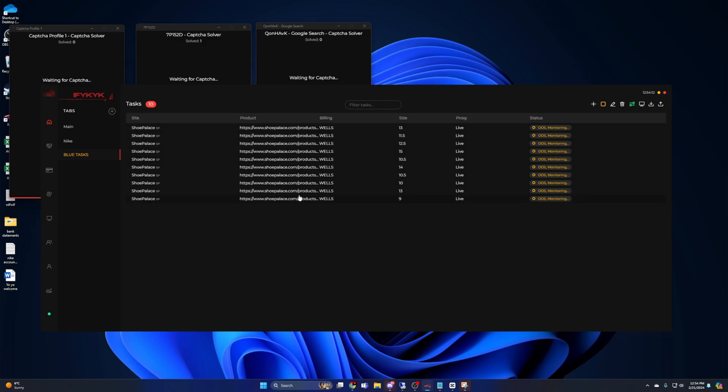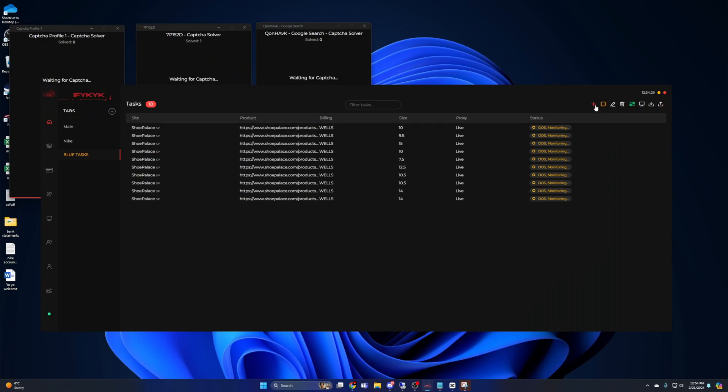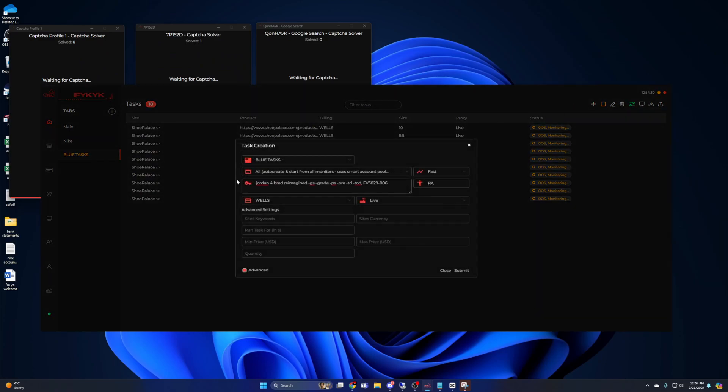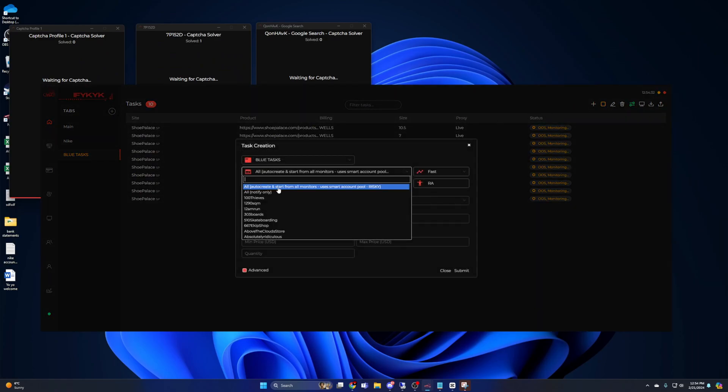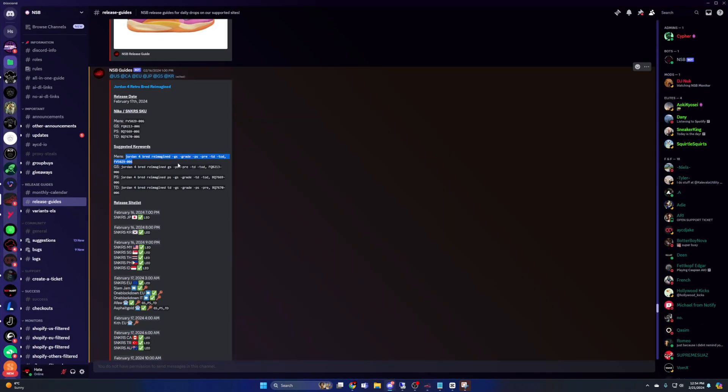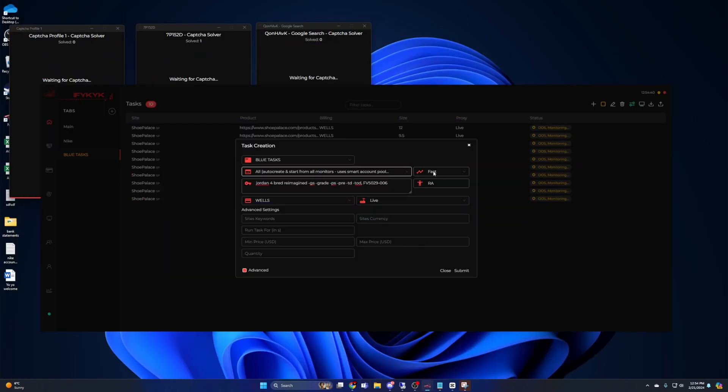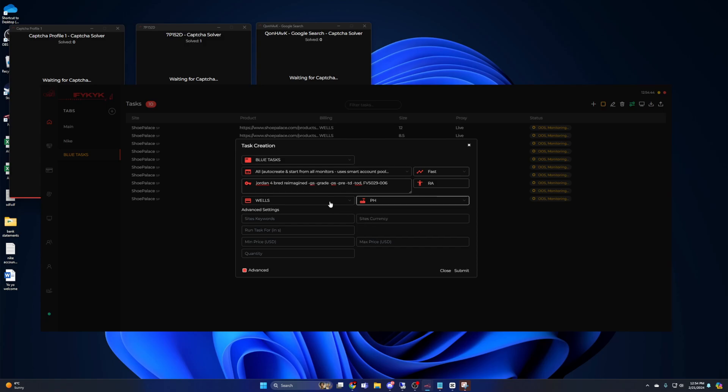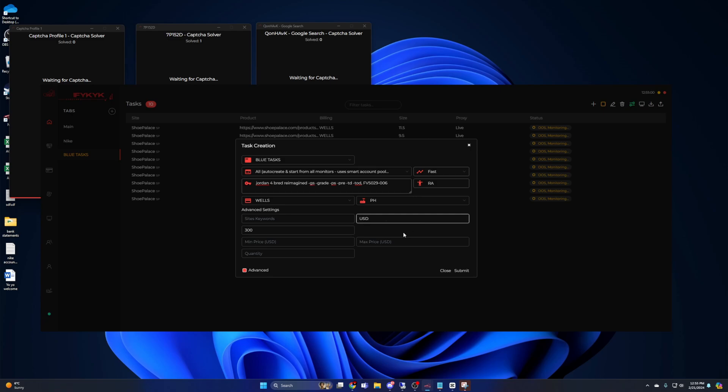I do want to bring up blue tasks real quick, and for this example, I'm going to use the Jordan 4 Bread Reimagined that just released, as that is a good pair to be shooting restocks for. What you want to do is create a new task group, create a task, and for the site selection, select All. For the monitor input, you want to copy keywords directly from NSB's Discord. Mode, you want to choose Fast, and you can select sizes or put Random. For proxies, I recommend running ISPs as they will be faster than residentials for this. If you hit the Advanced tab, there's a couple extra options you can add. The only thing I put here is run task for 300 seconds, which is five minutes, and the site's currency I put USD.